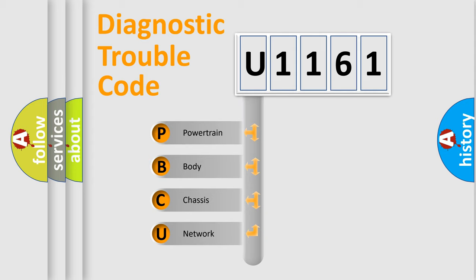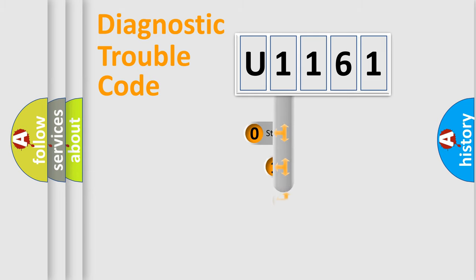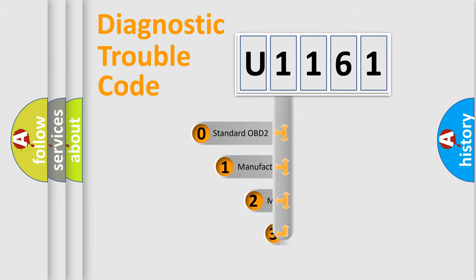We divide the electric system of automobile into four basic units: Powertrain, Body, Chassis, Network. This distribution is defined in the first character code.